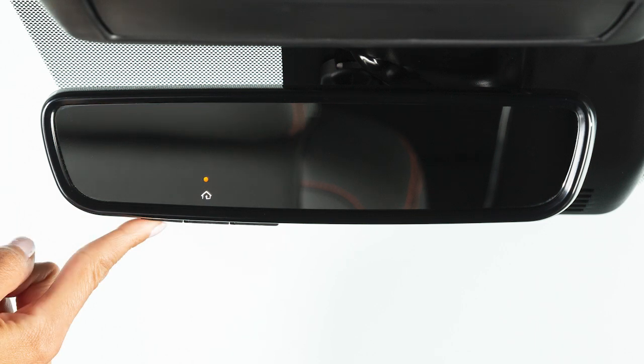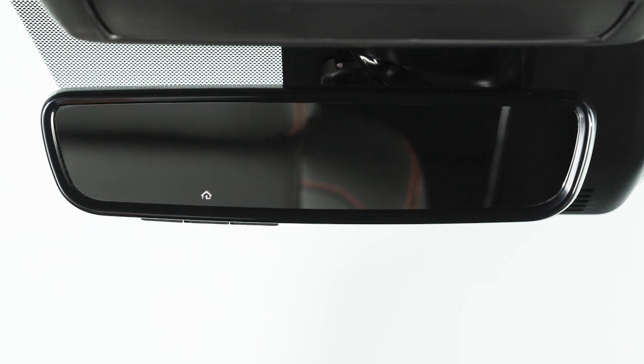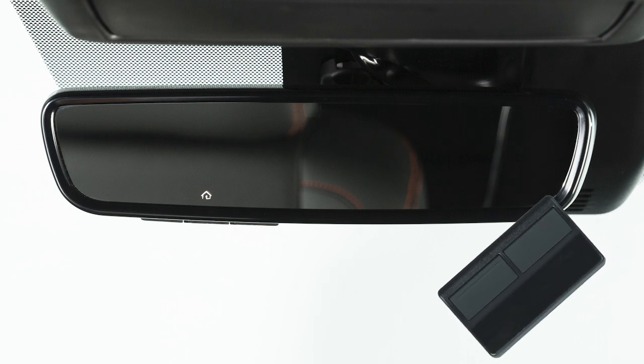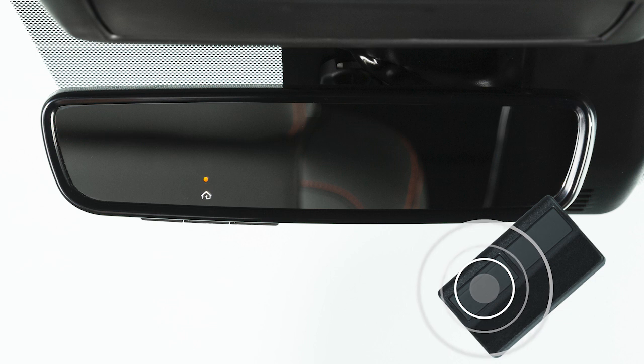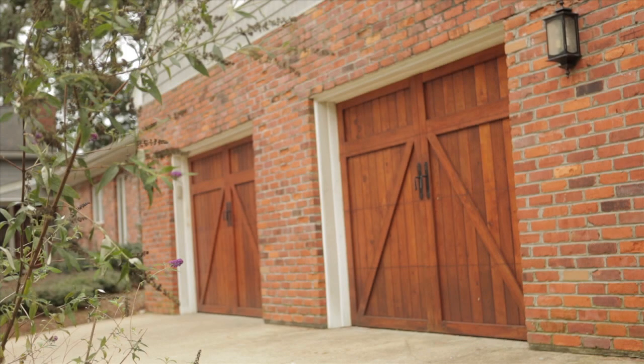To begin programming, press and release the button that you would like to program. Then position the handheld transmitter three to eight centimeters away from the HomeLink surface. While the HomeLink indicator is flashing orange, press and hold the handheld transmitter button until the indicator changes to green. Release the transmitter button and wait for the garage door to stop moving.